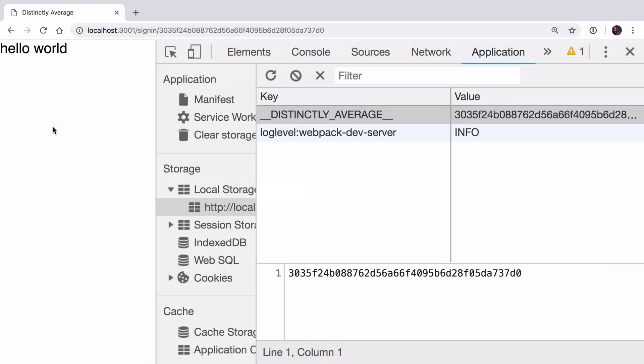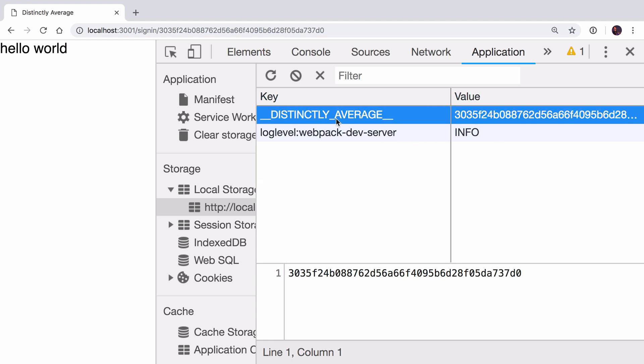And now if I refresh the page and go into the application part of the dev tools, it's a bit hard to make out as I'm at a low resolution for the purposes of recording a screencast, but you can see we have the distinctly average key here.